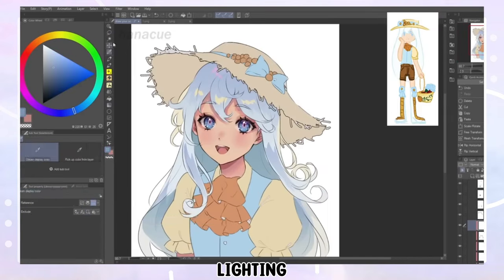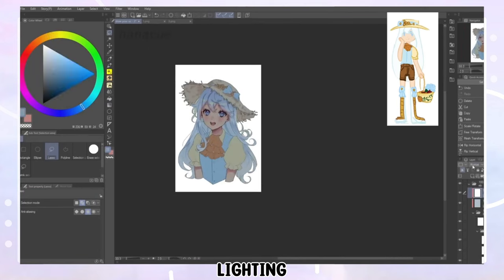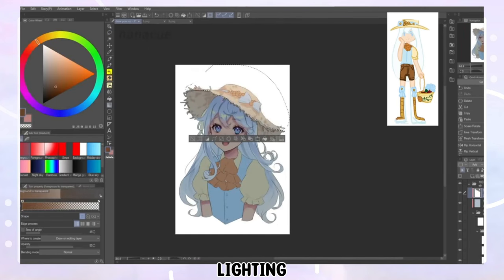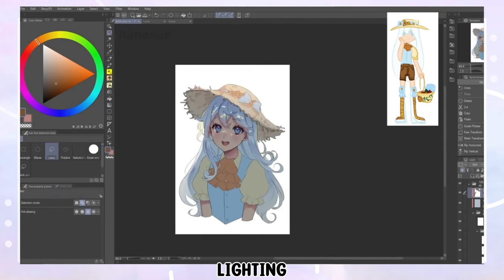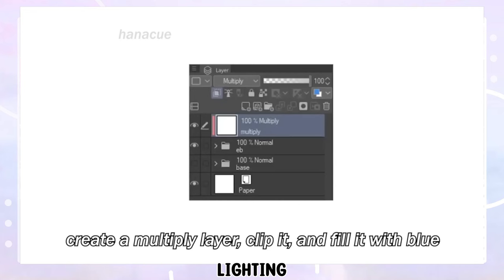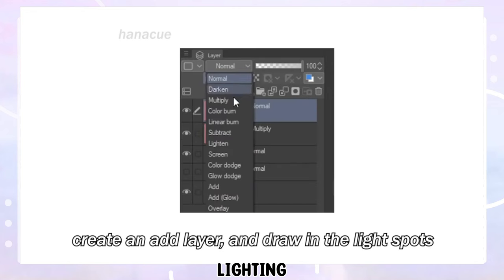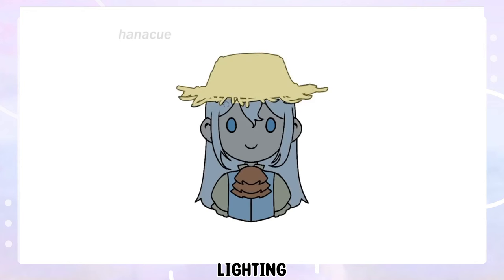During one of her videos she also explained that you can add a multiply layer over everything to create a shadow. Then you can paint in colored lights using overlay layers or by erasing parts of this multiply layer.